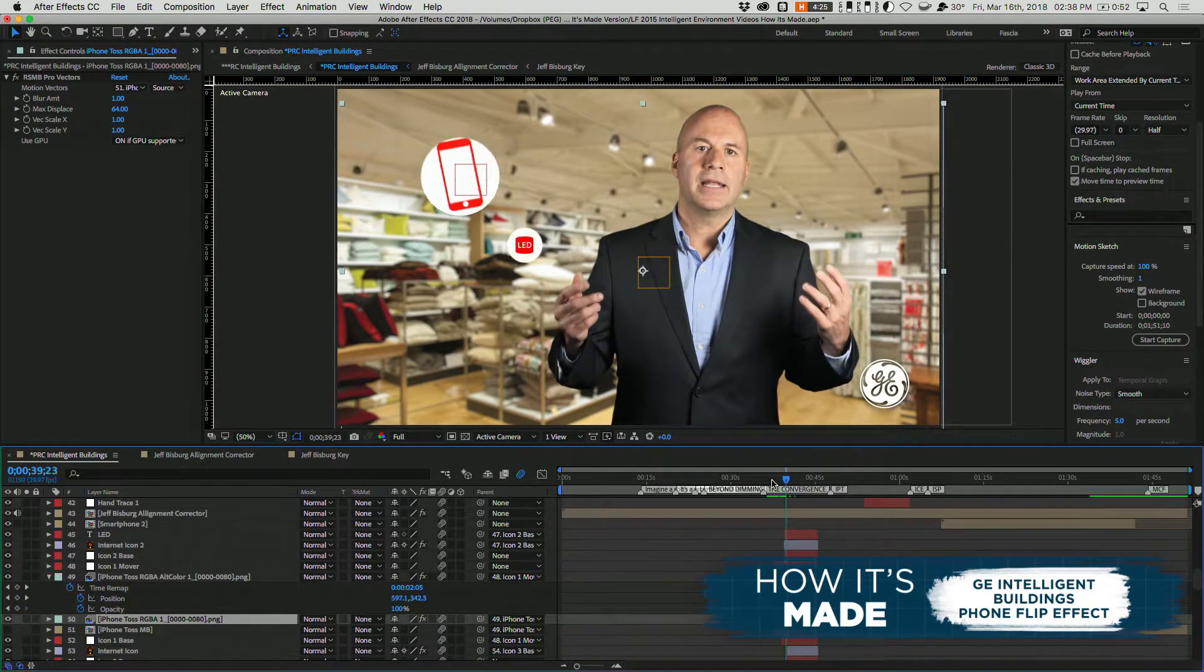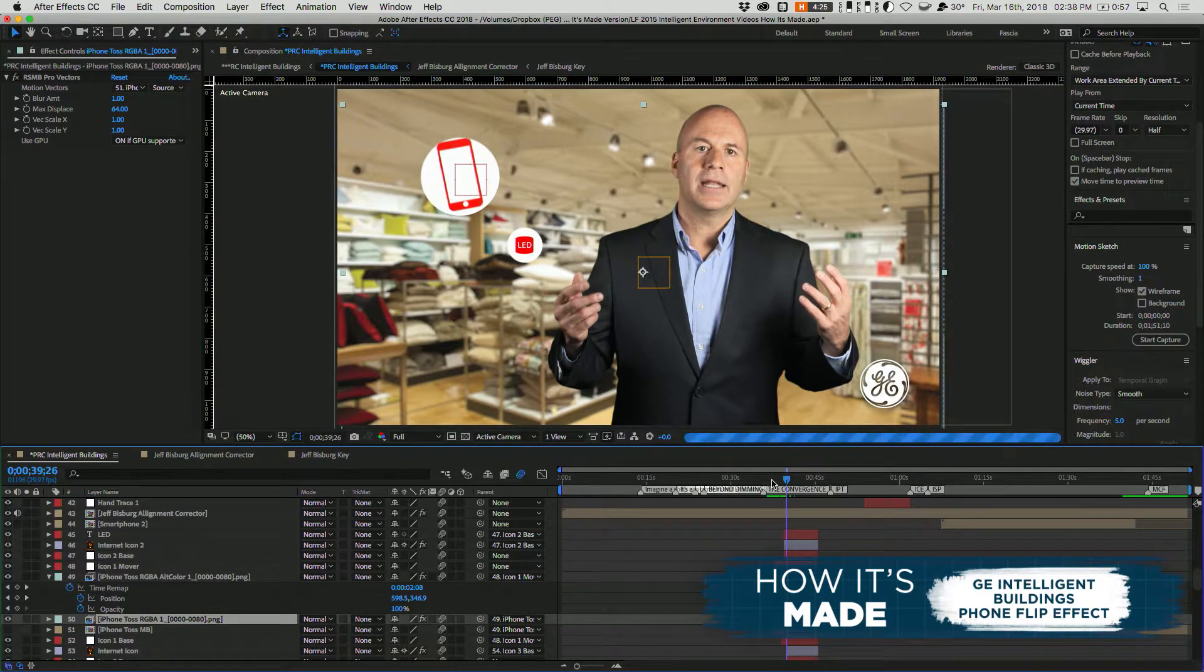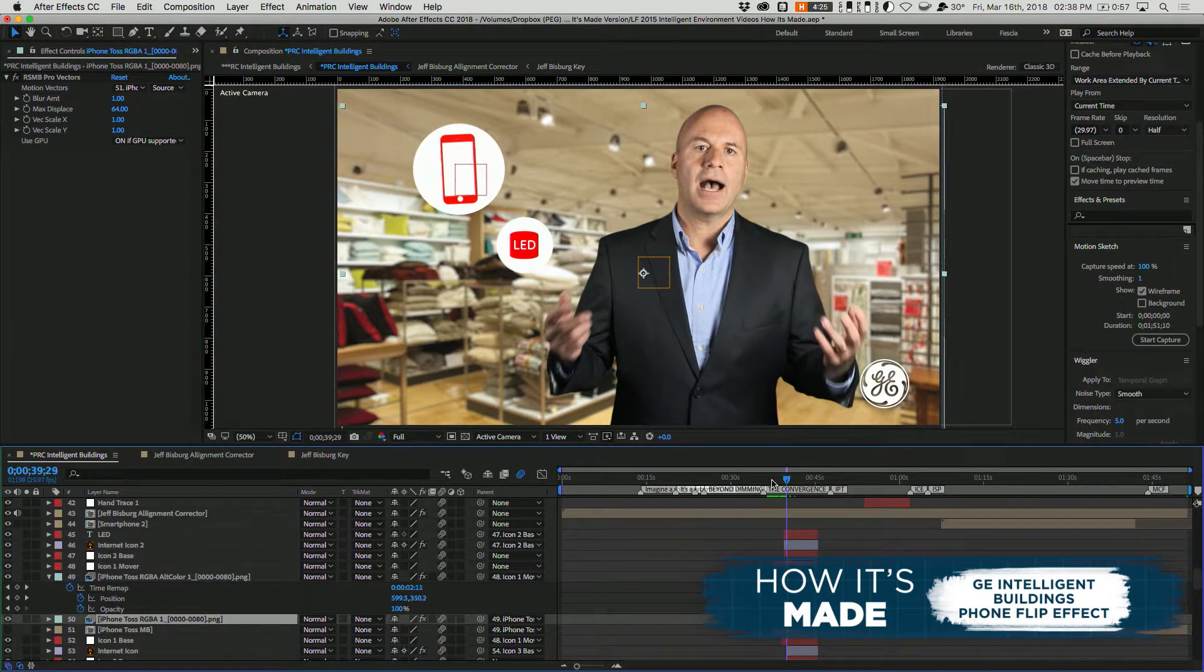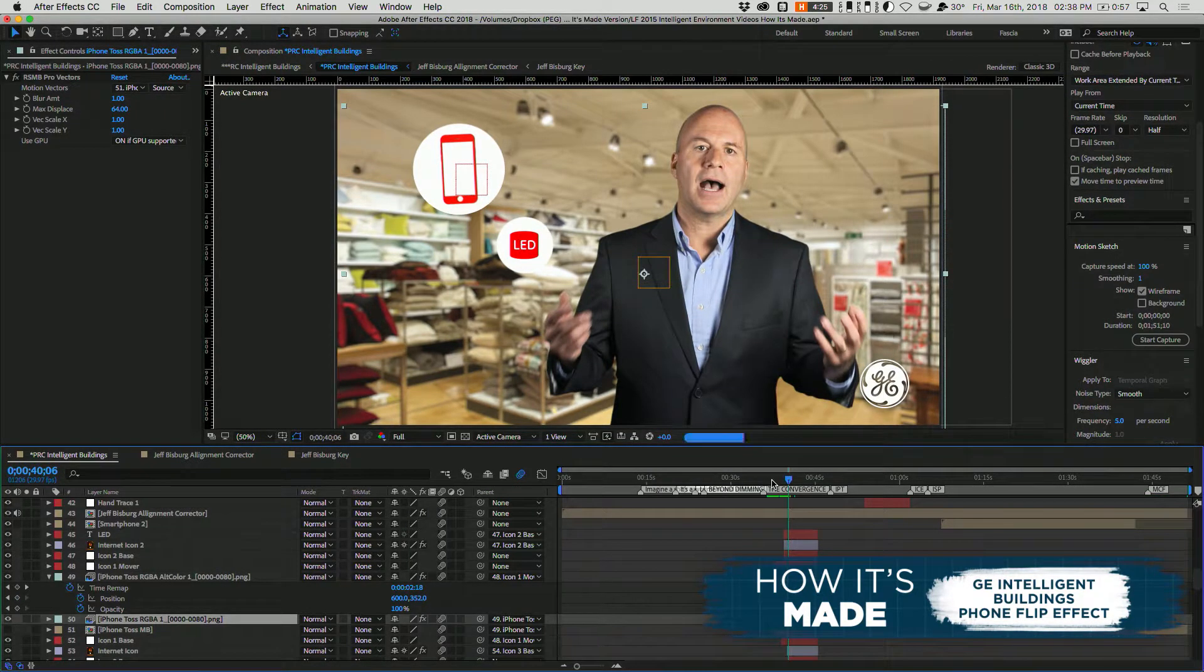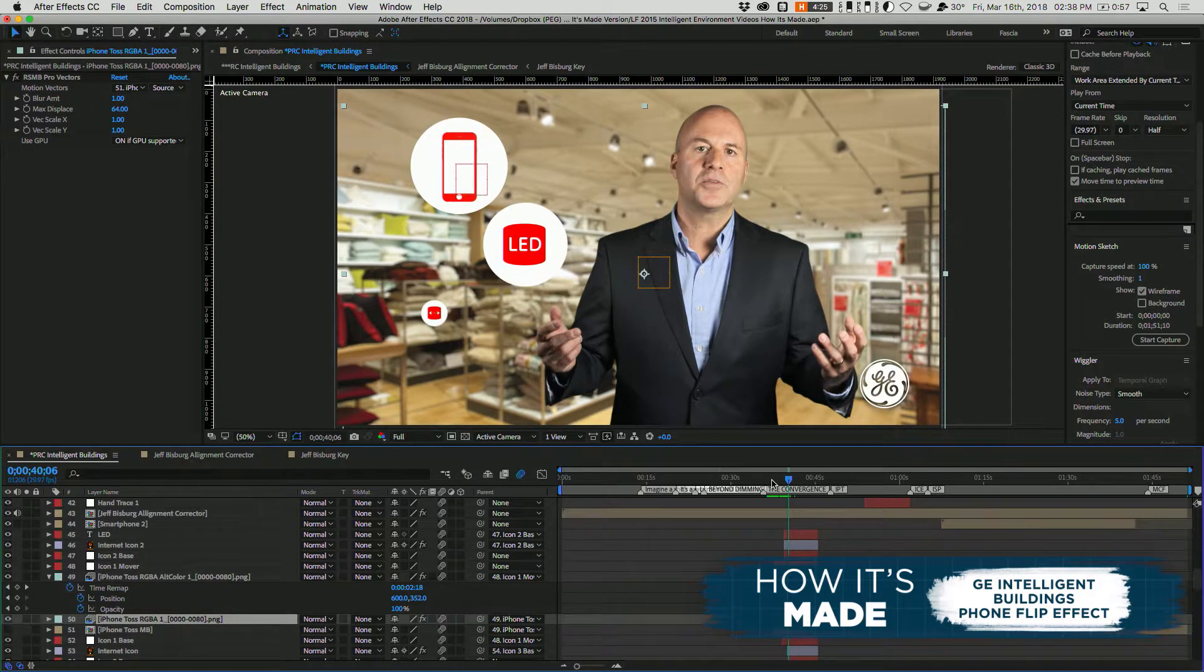Pretty cool. You know, unique transition, something you don't see very often and definitely was eye-catching at the trade show it was used in.